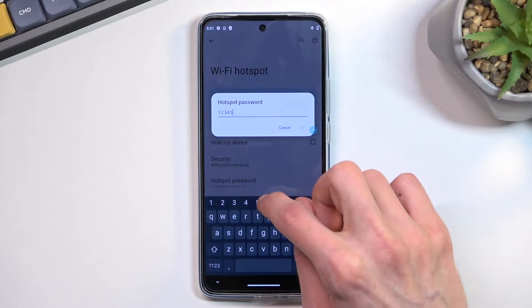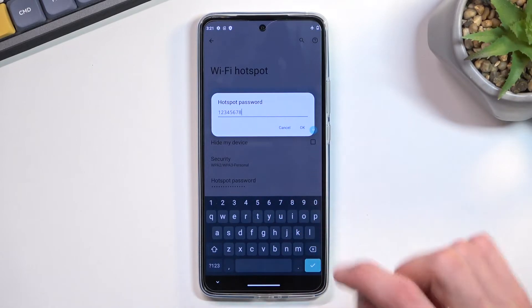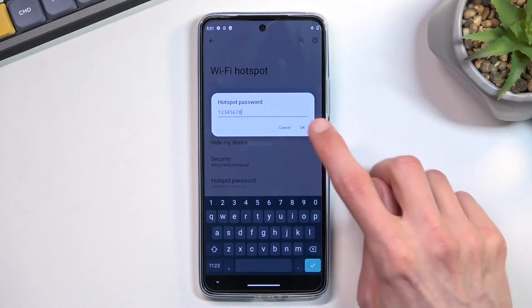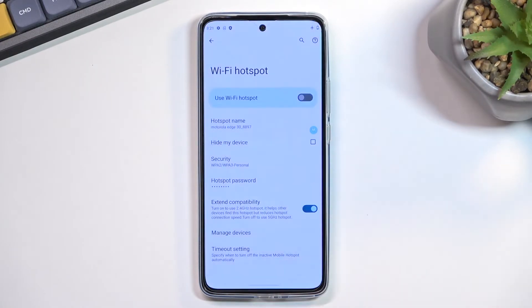The new password does need to have at least eight characters in length. That can be letters, numbers, or both. From there, click OK to save it. And that's honestly the only thing that I would really recommend changing.